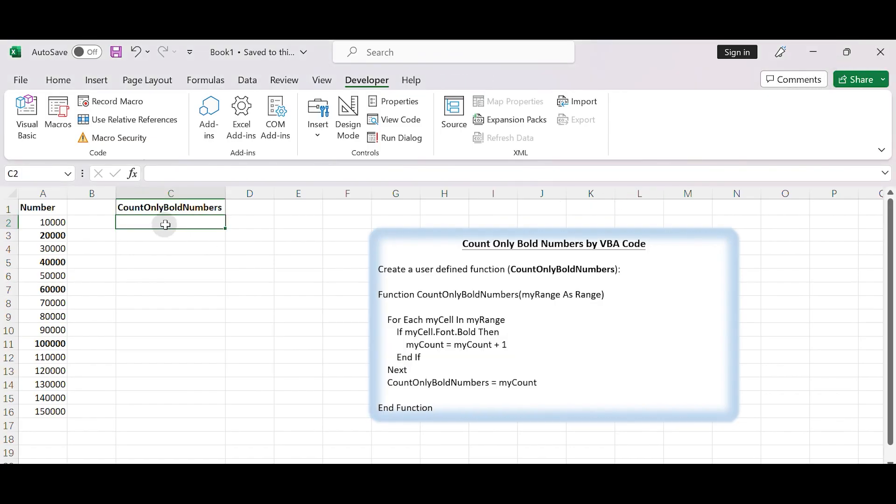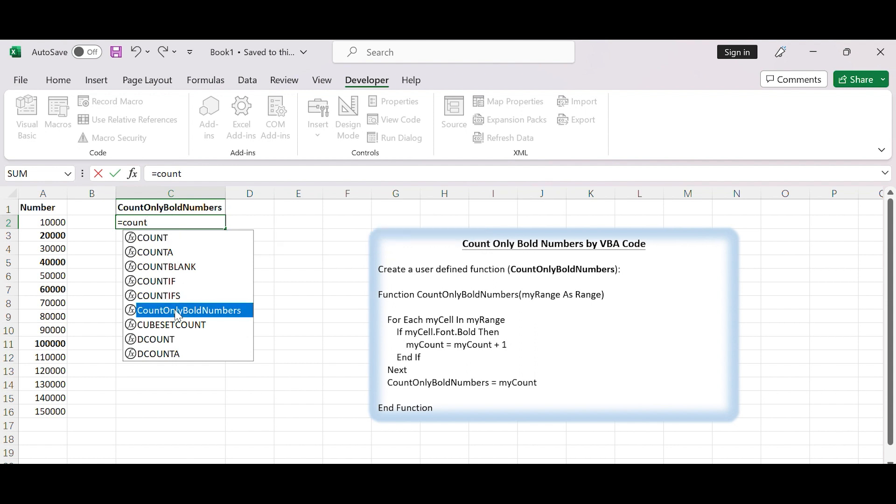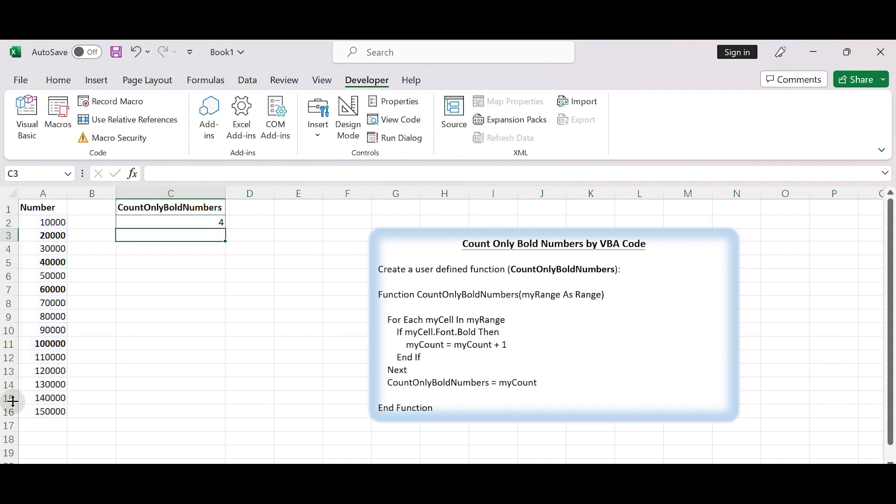Now you can apply the user-defined function. Select a blank cell, type equals CountOnlyBoldNumbers. Select A2 to A16, then press Enter. This function will perform the desired calculation and display the result.